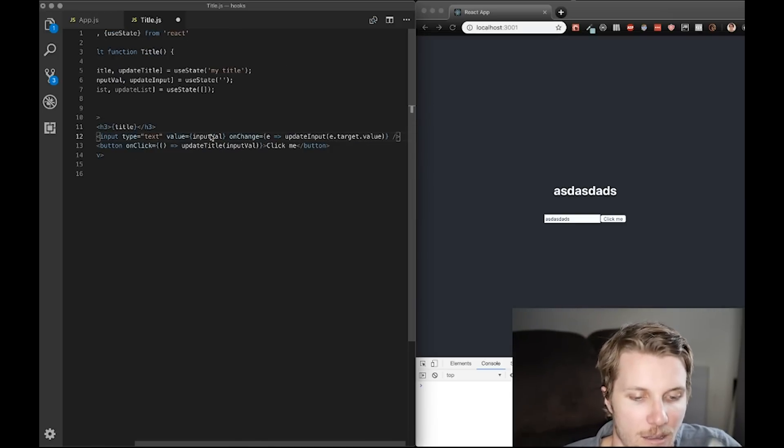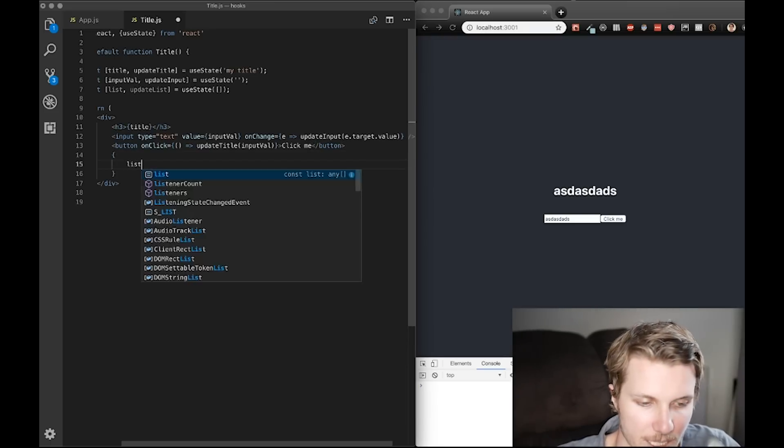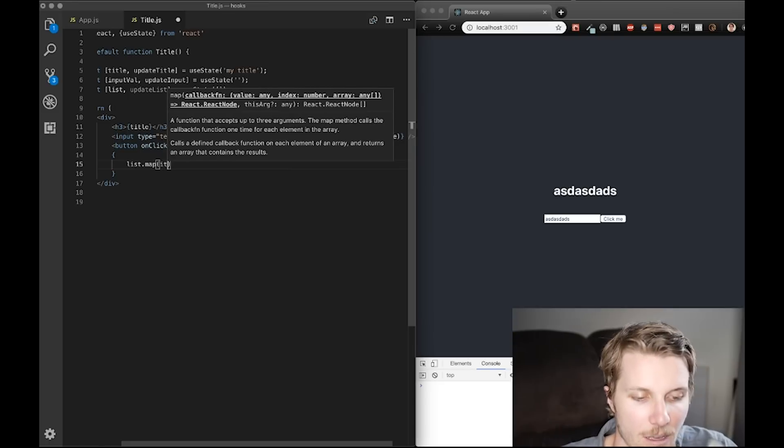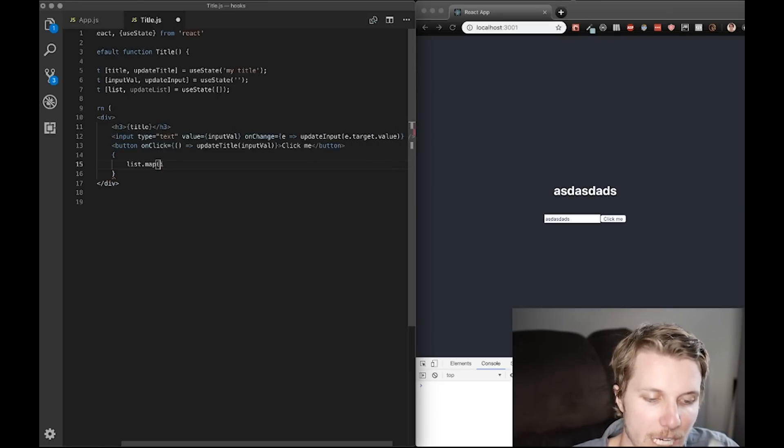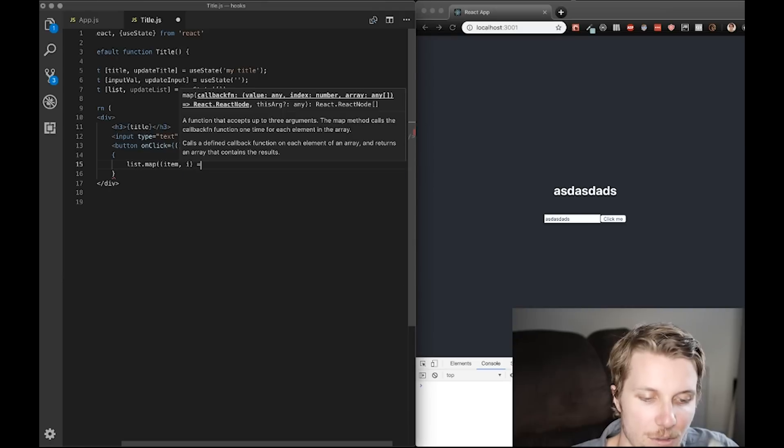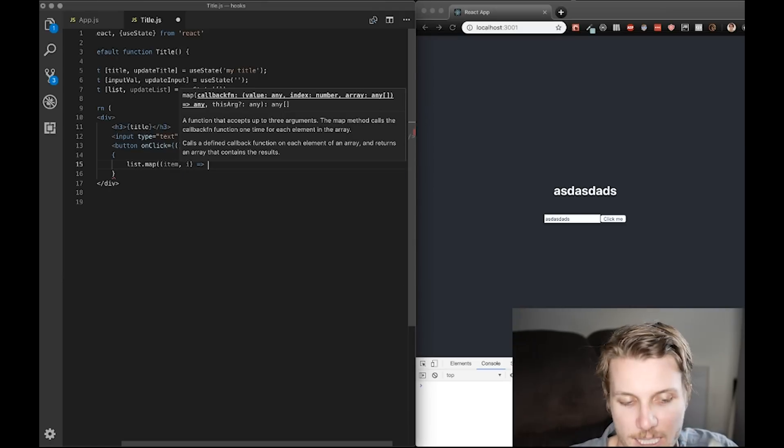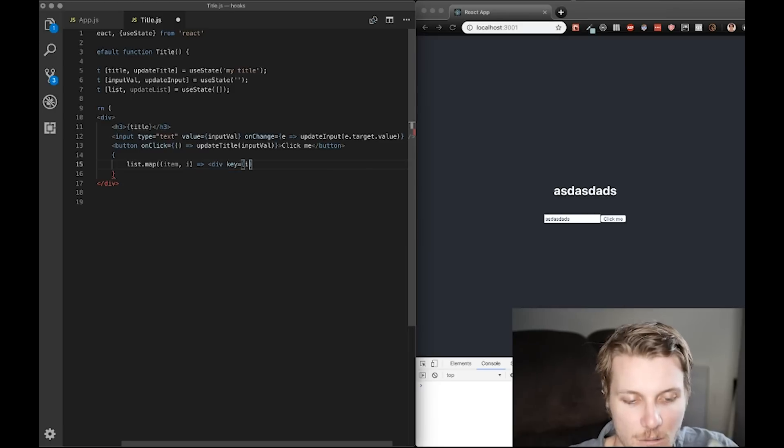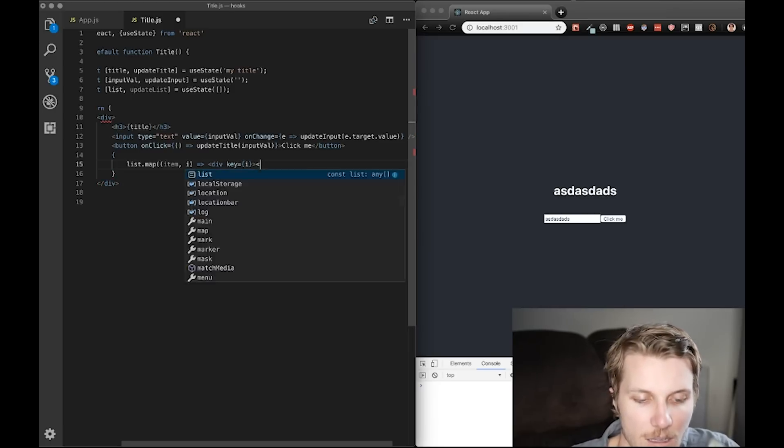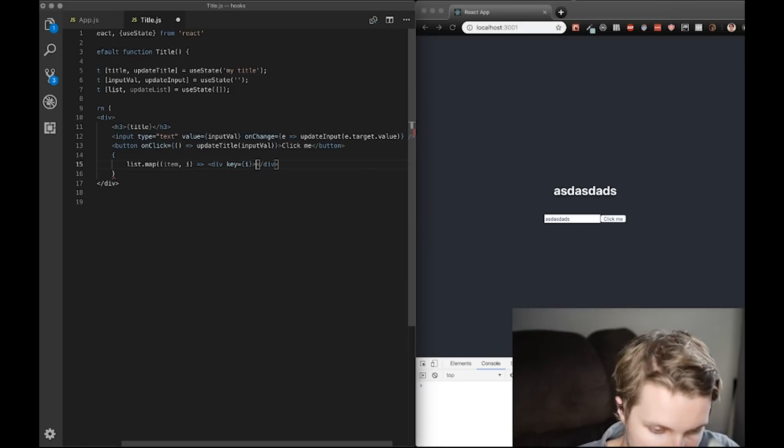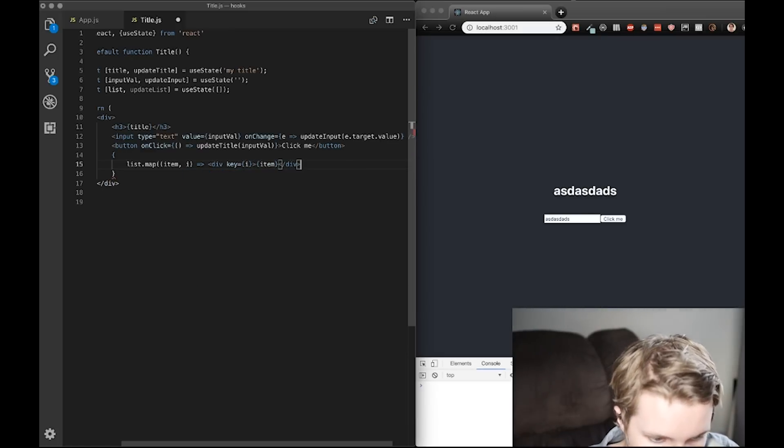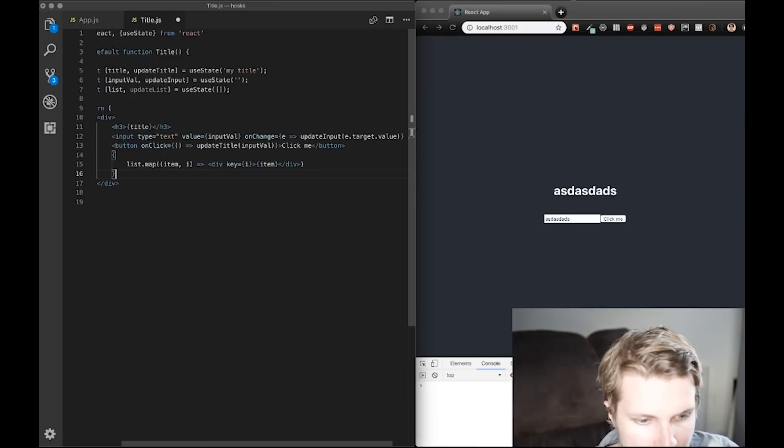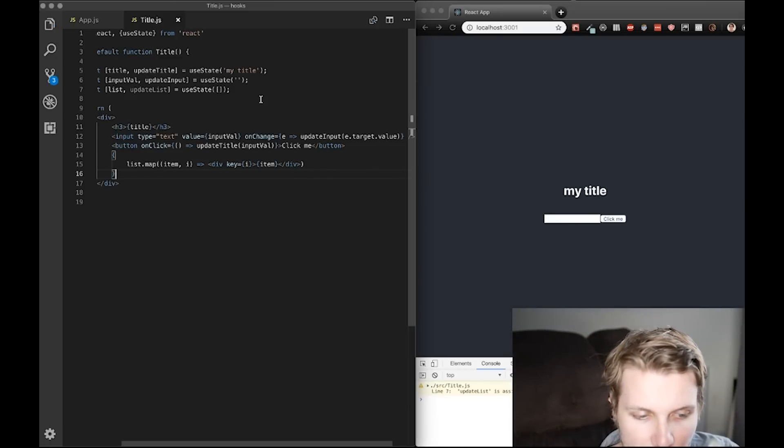And, let's map our list here. List.map item. Just because we're good React developers, we want to do an index that we can use as the key. We'll return a div key equals i. And then map out the value of item. And we close this. And since we have an empty list, it's gonna be nothing so far.